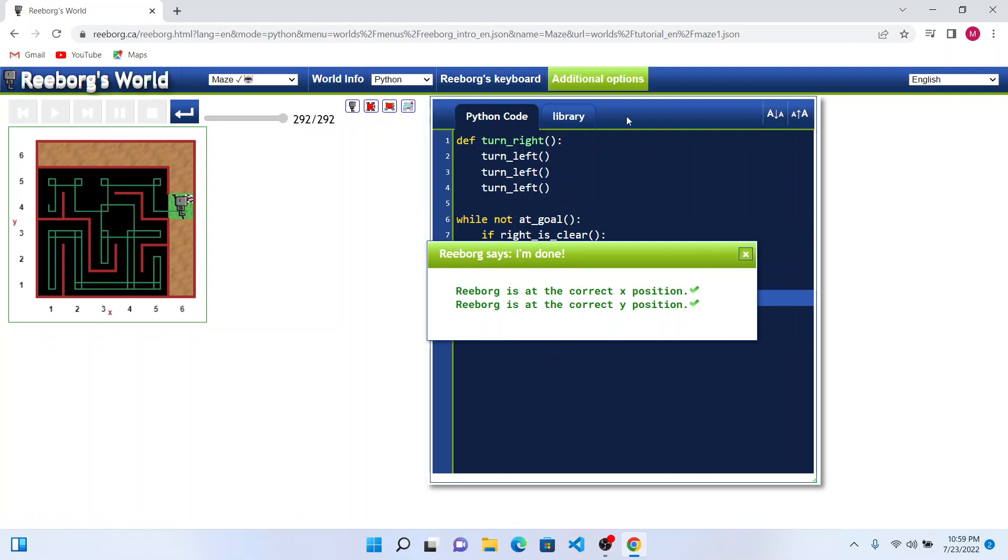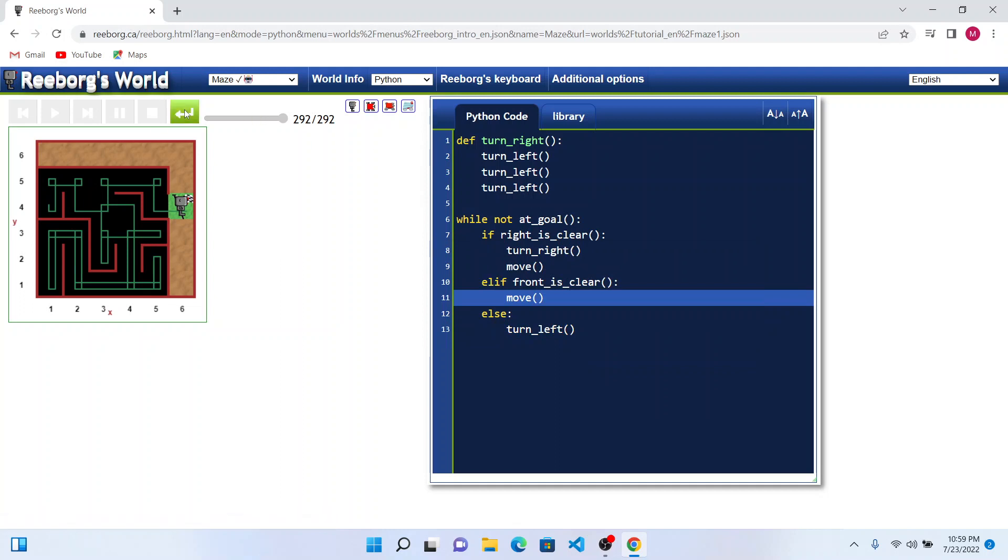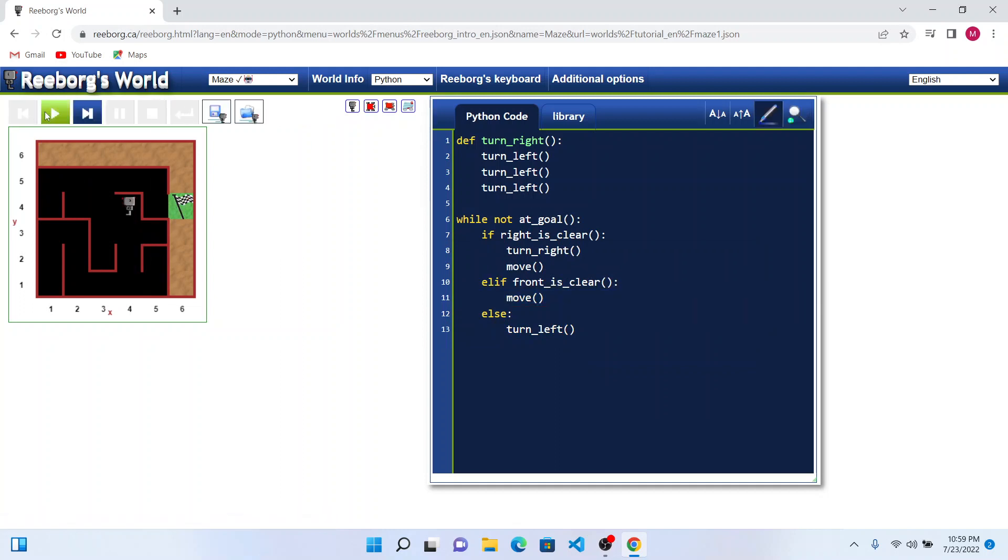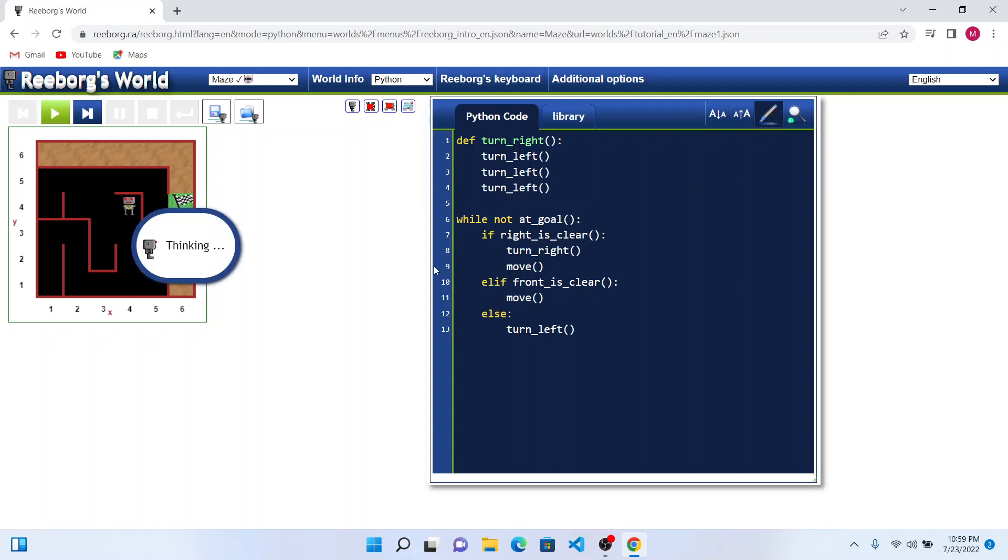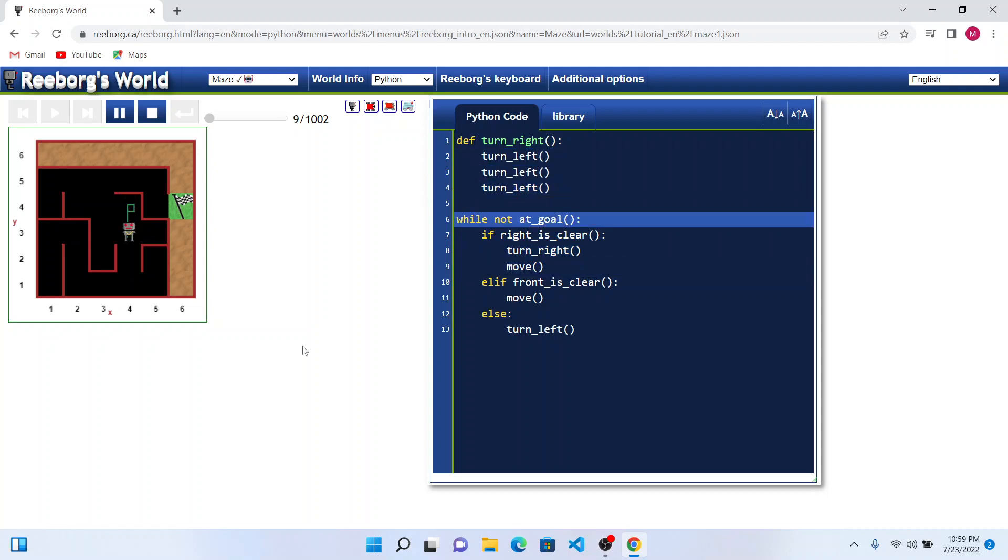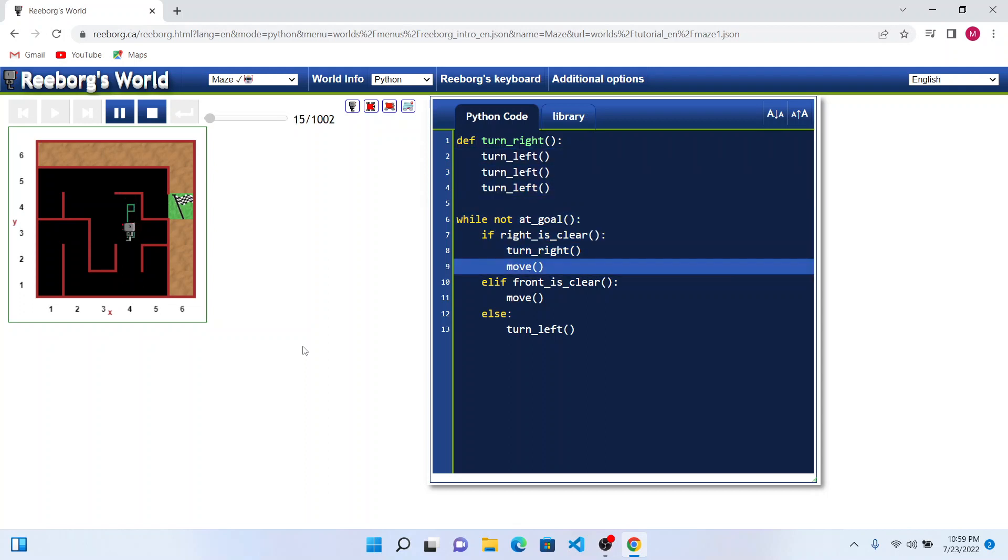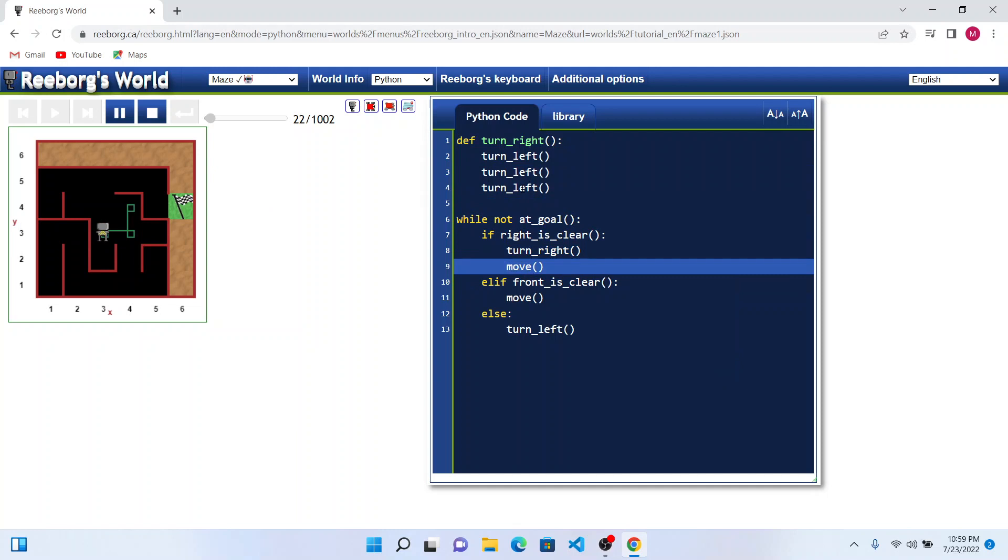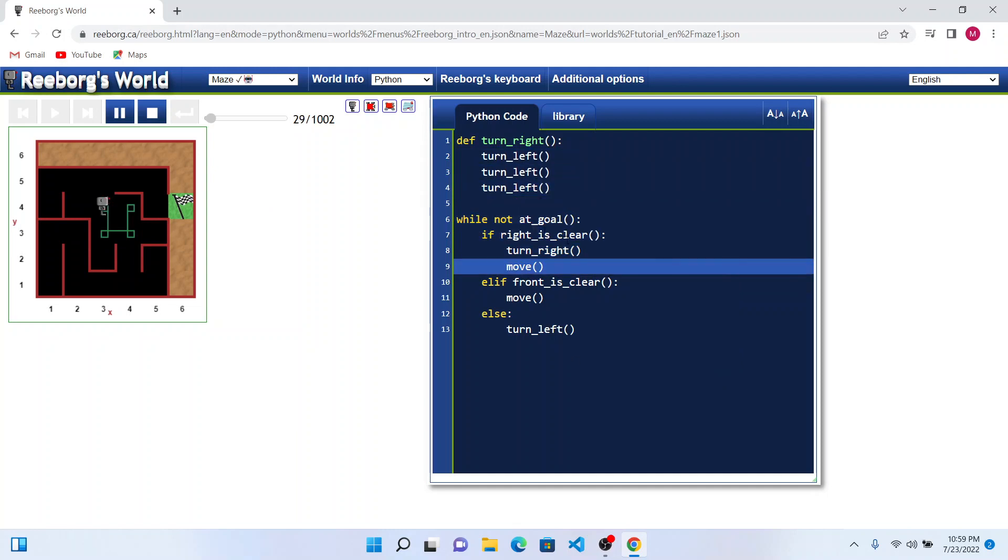Let us try for one more scenario. Now the Reebok position got shifted to this position. Let's try. As Reebok moves forward, we can see the control flowing through different steps in our program.